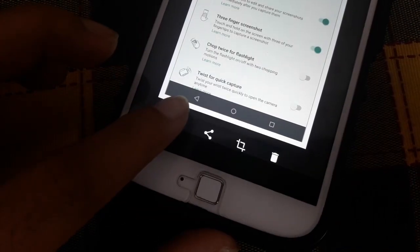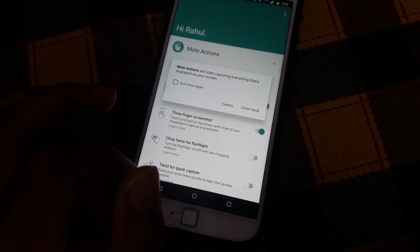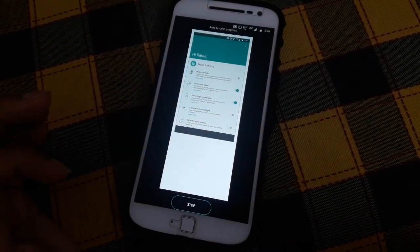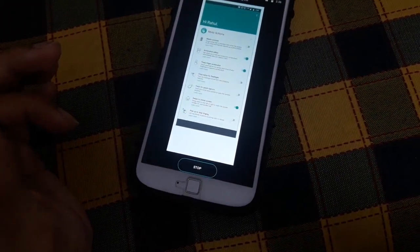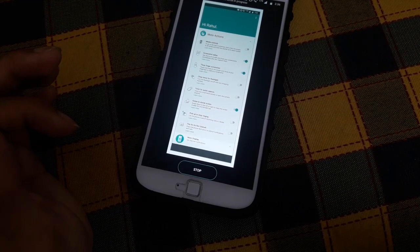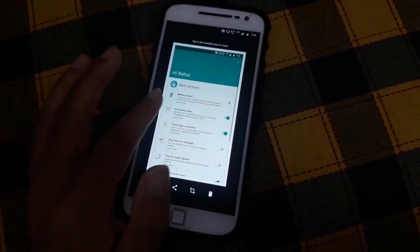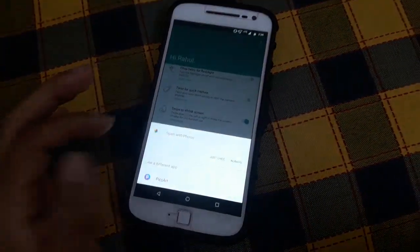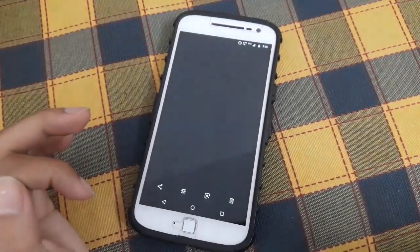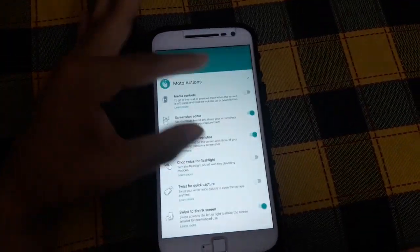You tap the icon and the device starts capturing everything on the screen. You can stop whenever you want, so basically you can take a long screenshot capturing everything on the screen.